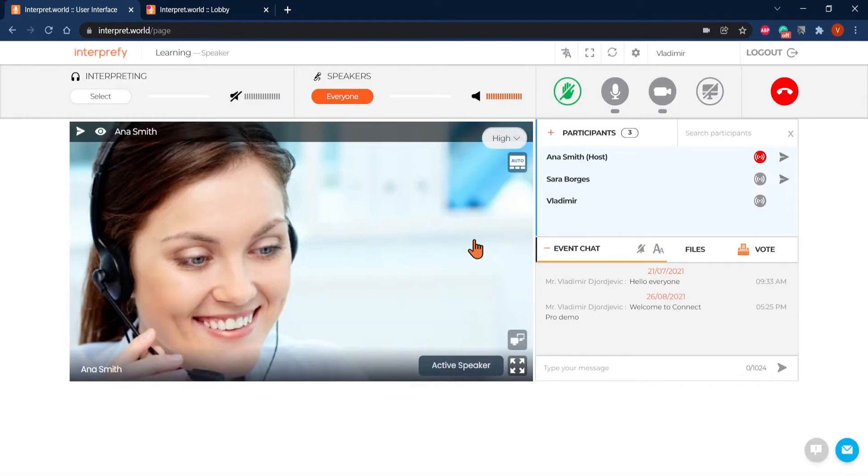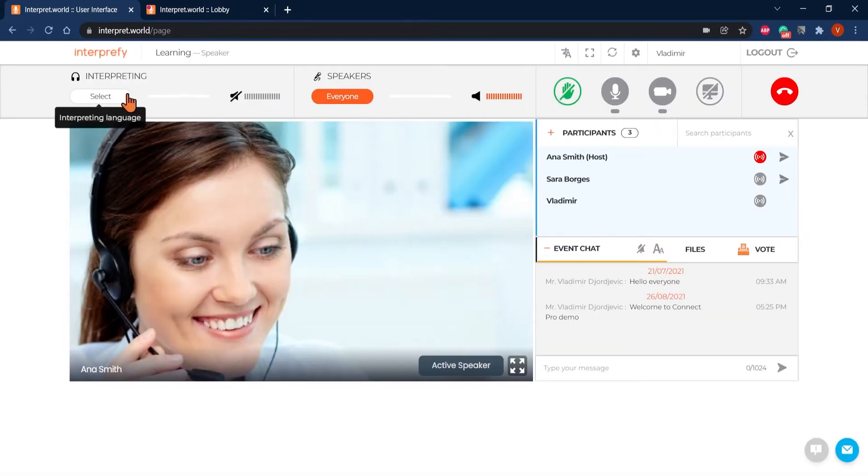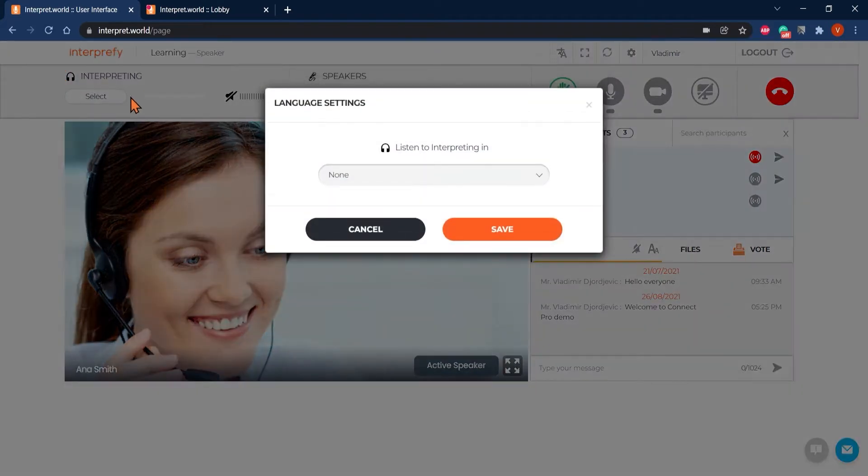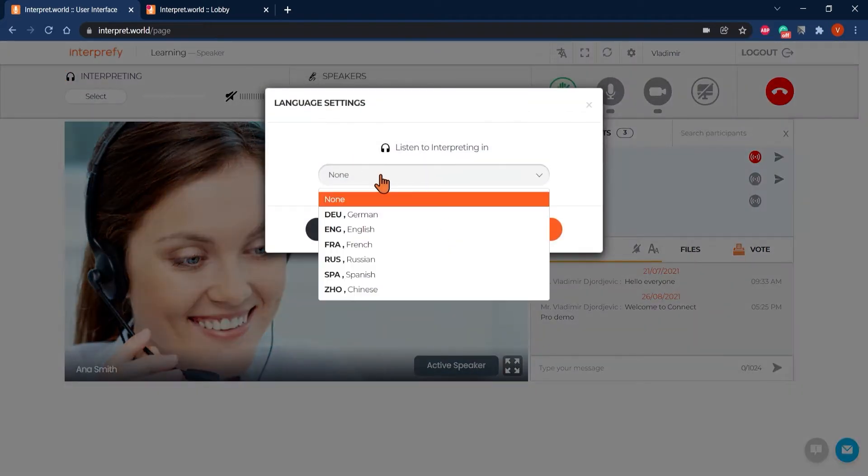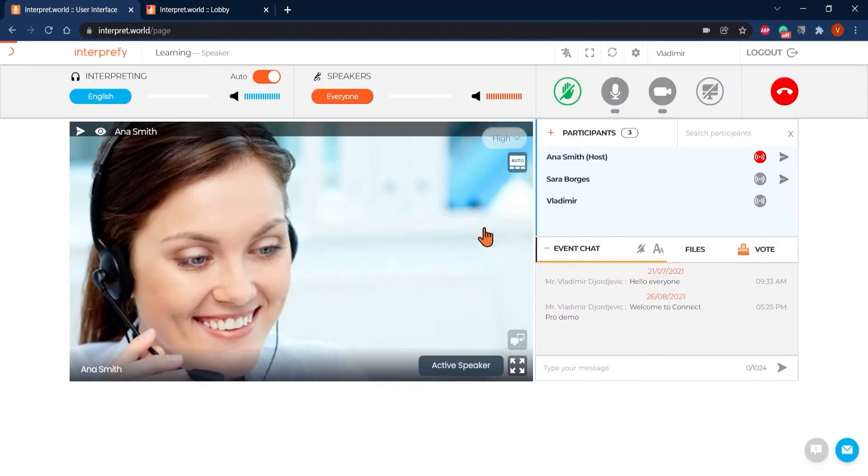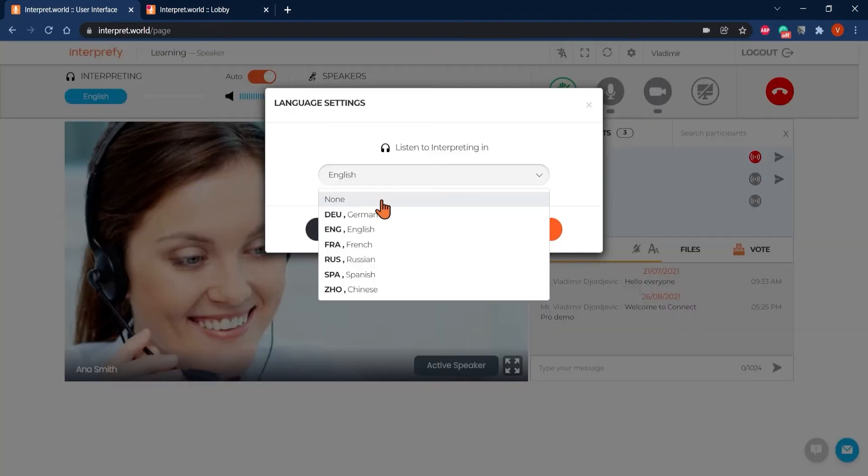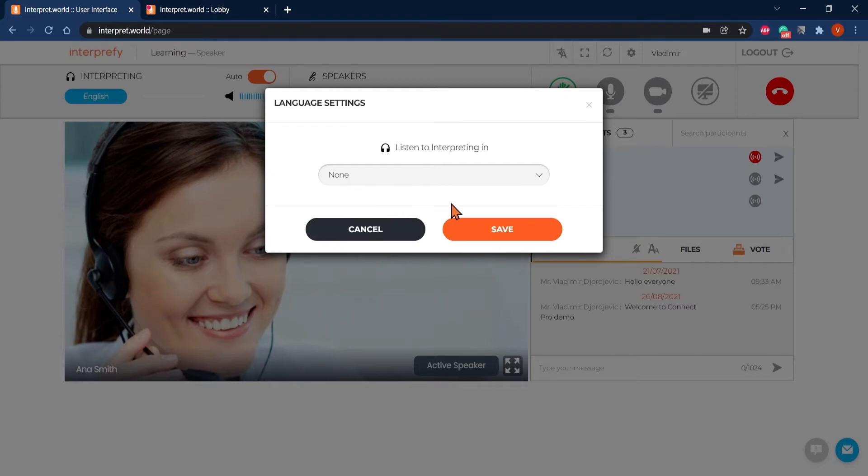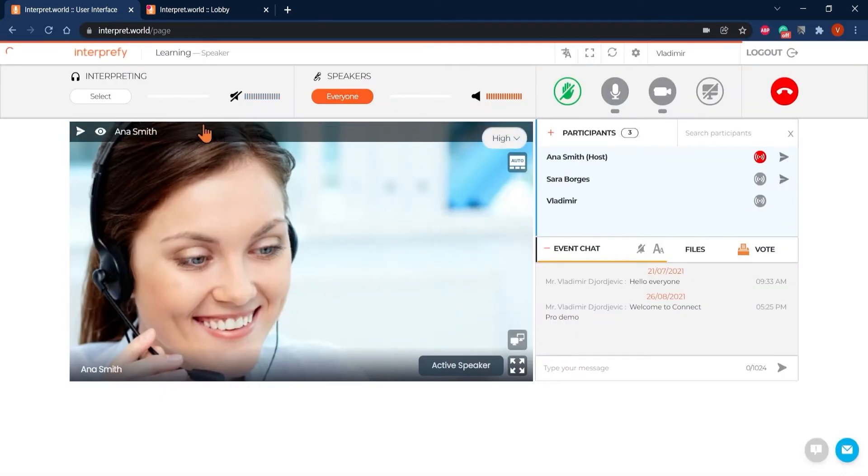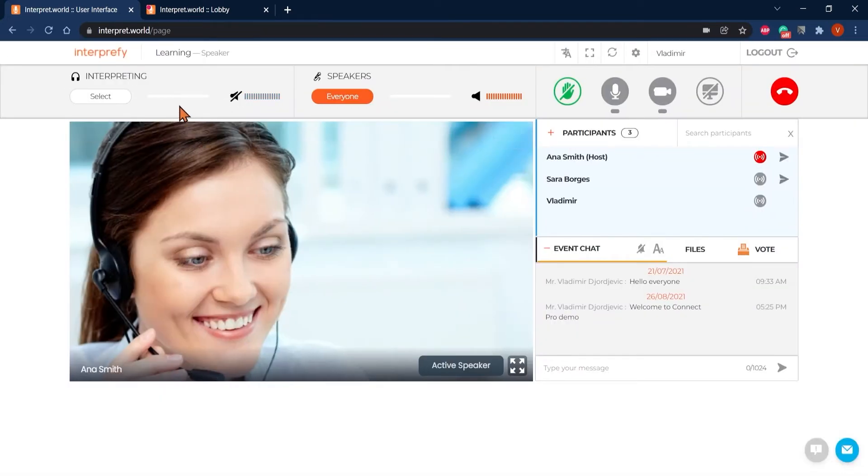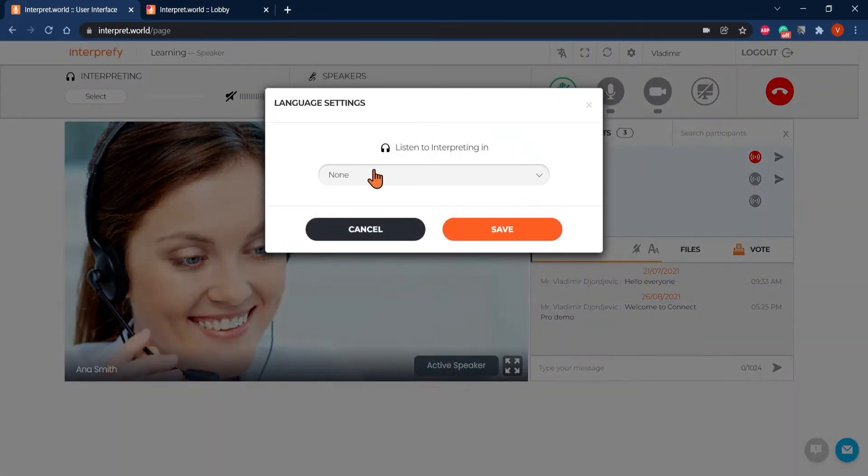Click OK and select the language you would like to listen to during the meeting under the Interpreting section here. Select None to hear the default floor language. You can always return and select a different language channel during the session.